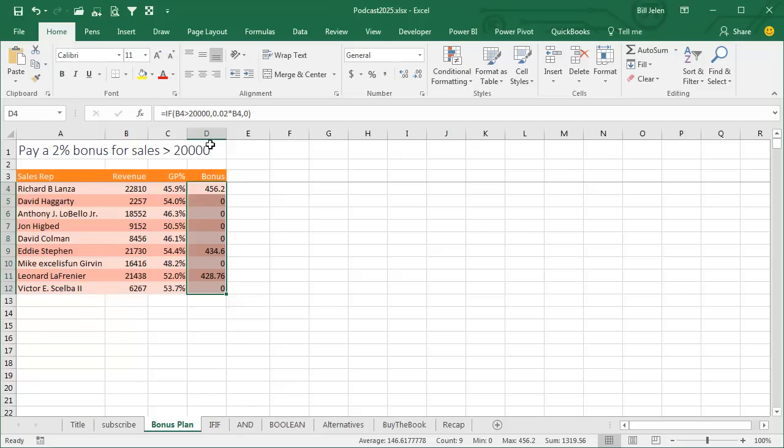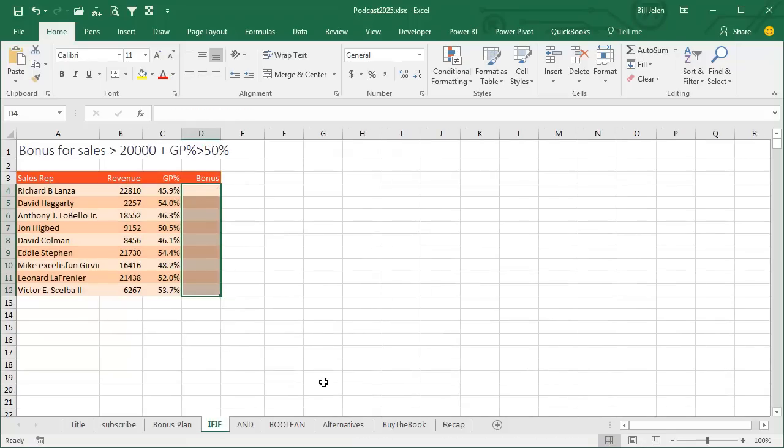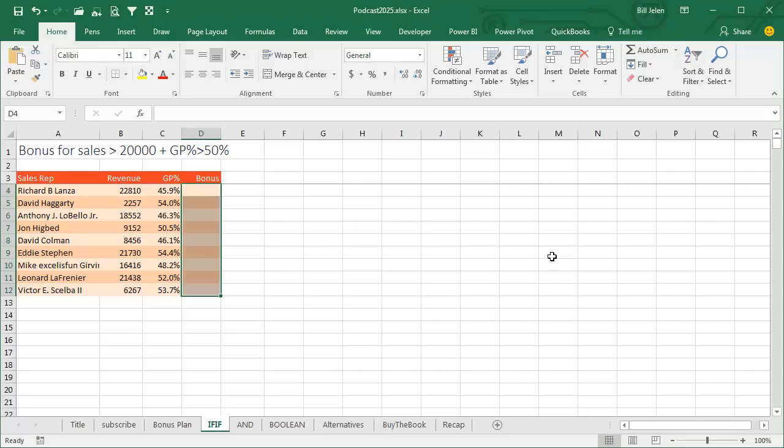Now, there's never been a bonus plan this simple, right? There's always multiple rules. So here, we have to check to see if the revenue is greater than $20,000 and if the gross profit percent is greater than 50%. And if you know how to solve this, think about how you're going to solve this.